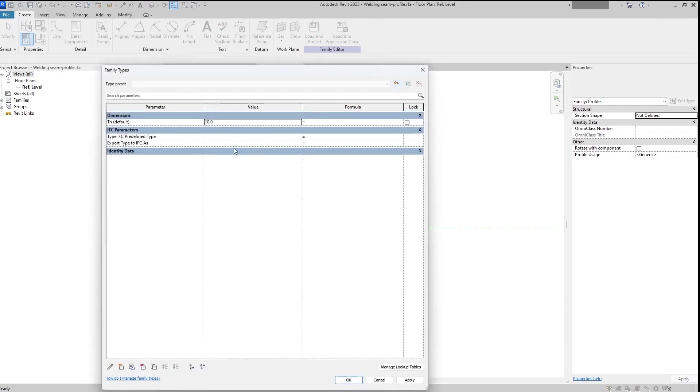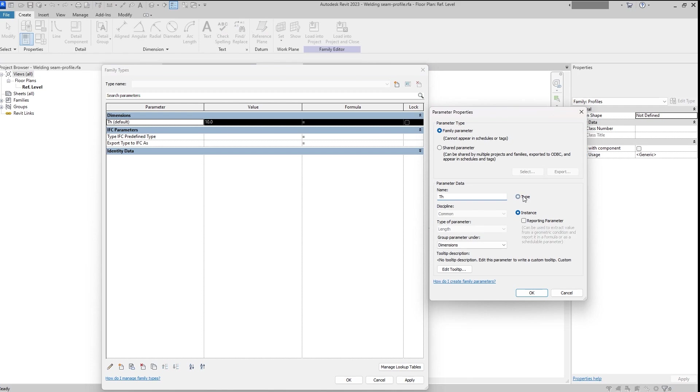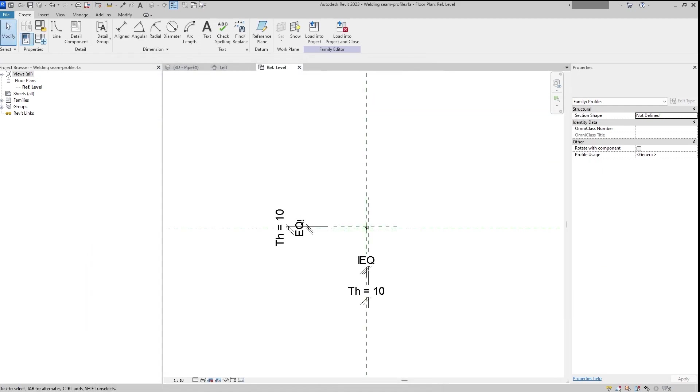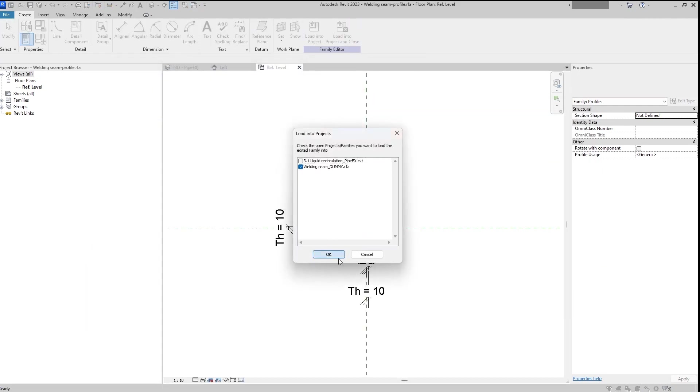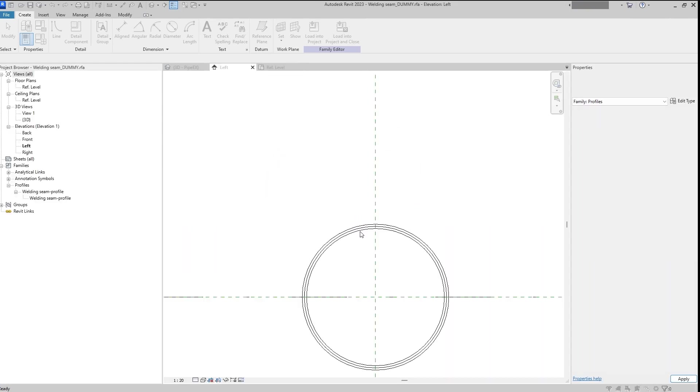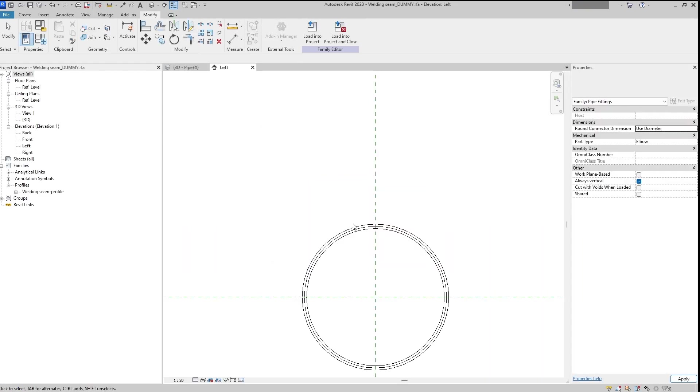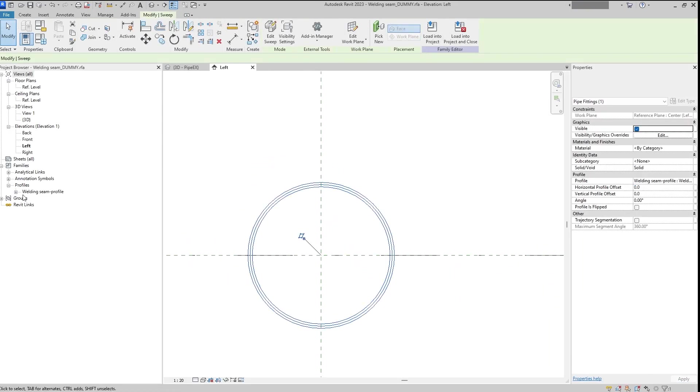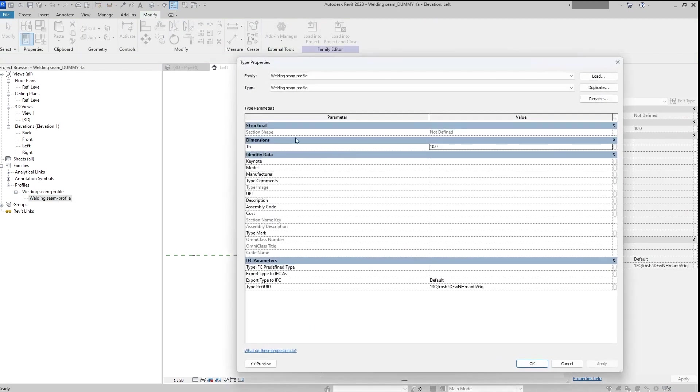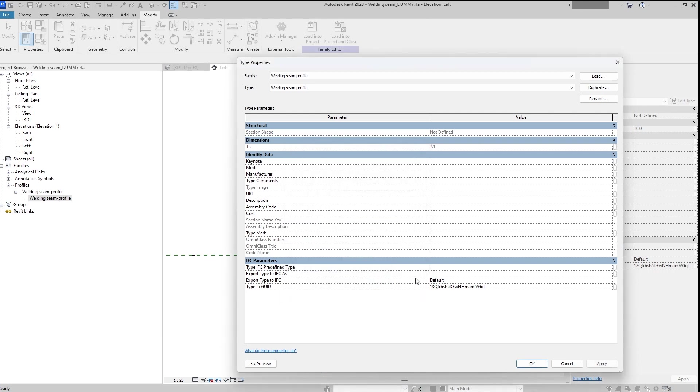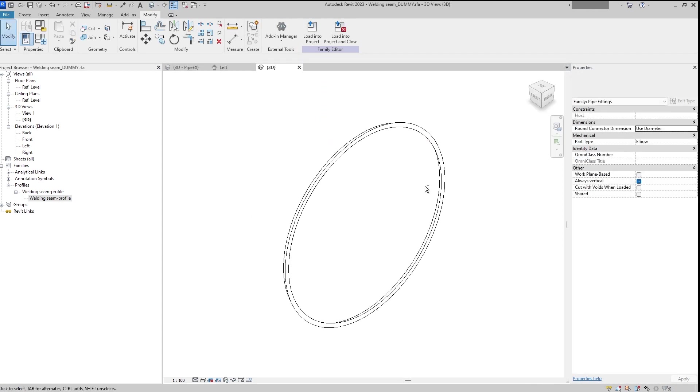We need to change the parameter type to type and load it back. And here now we will assign thickness to the thickness of the elbow in this case.